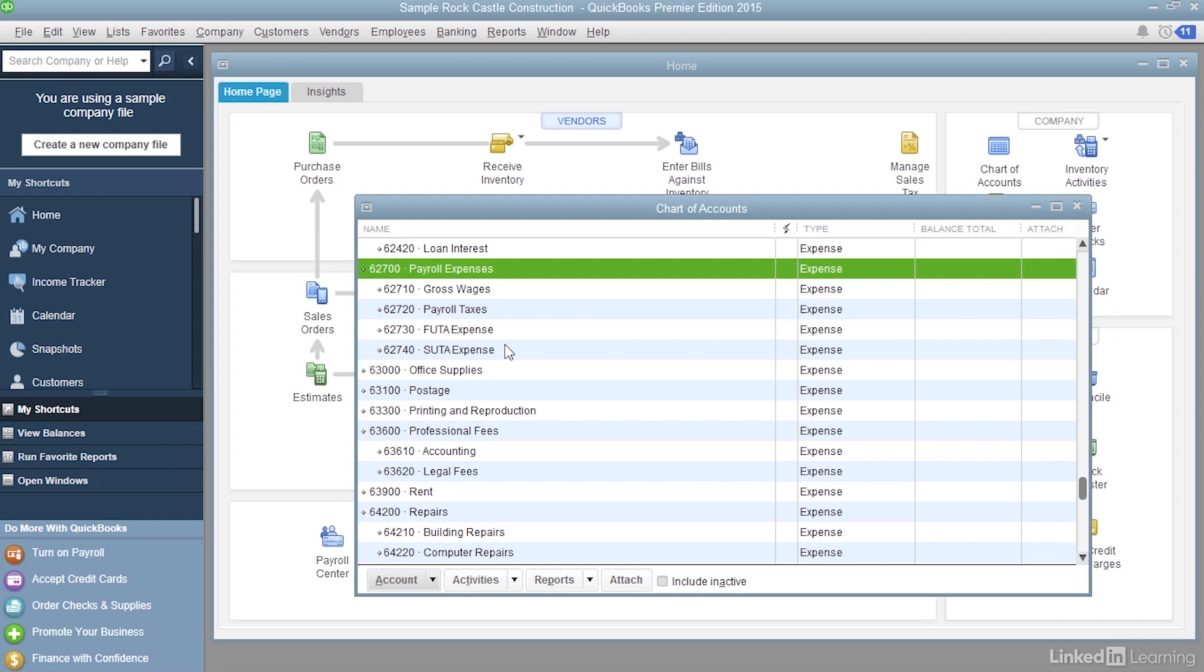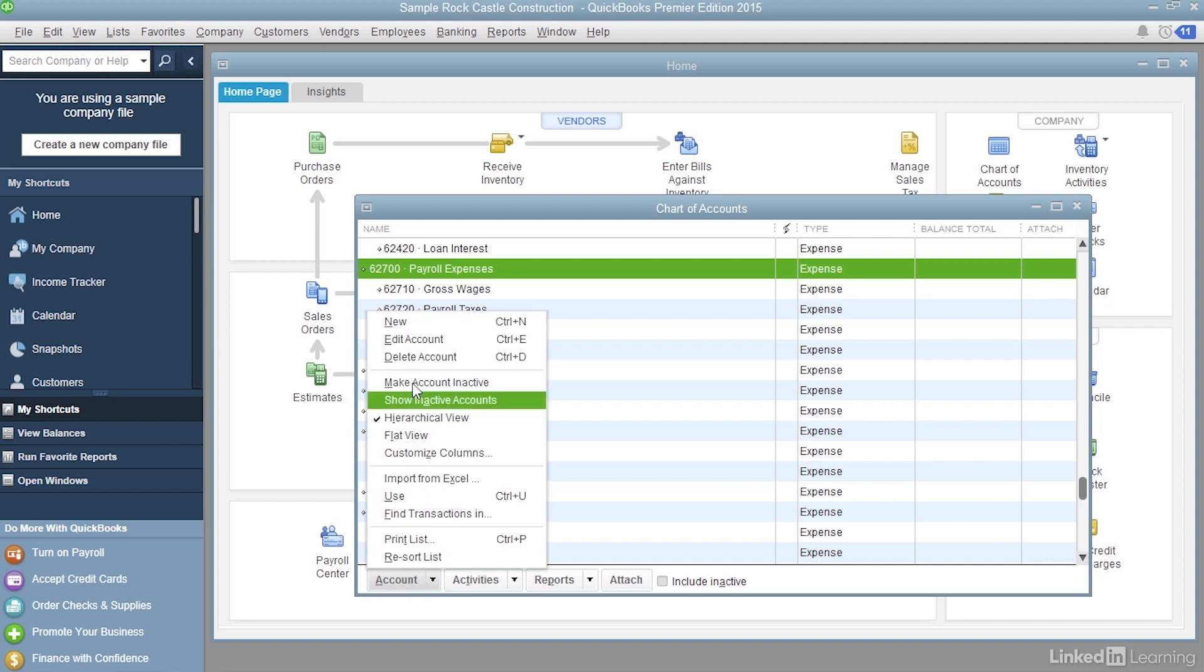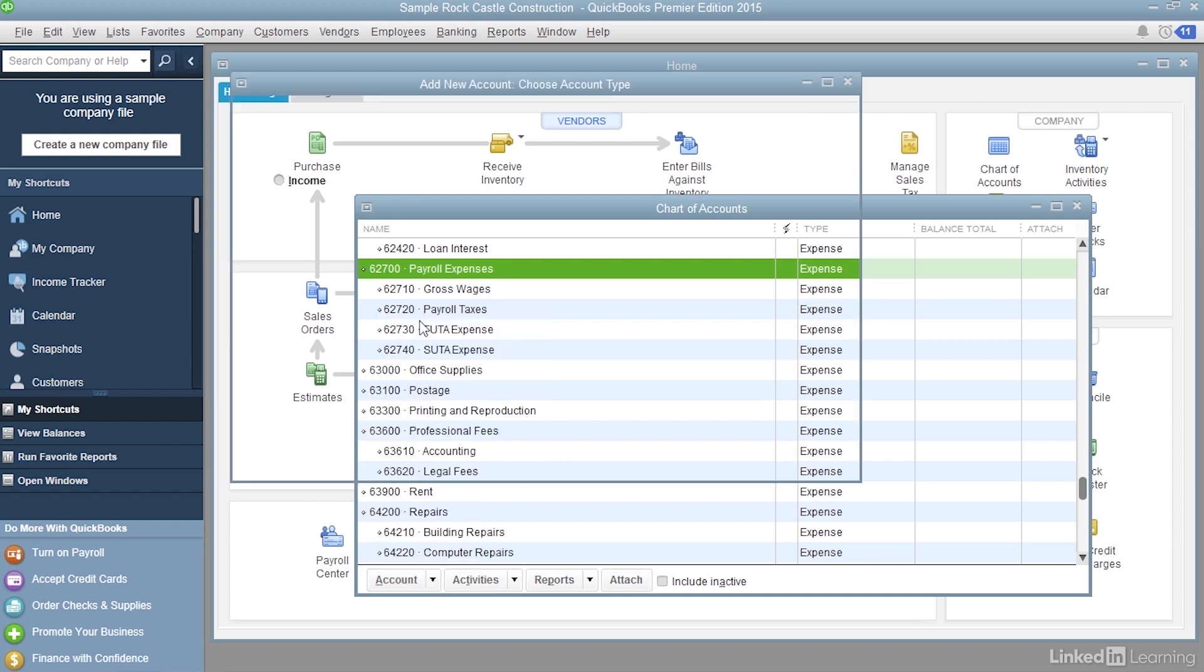Well, let's say we want to create a couple new payroll accounts. The first one is going to be a liability account for company 401k match. To create a new account, at the bottom left corner of the Chart of Accounts window, click Account, and then choose New.